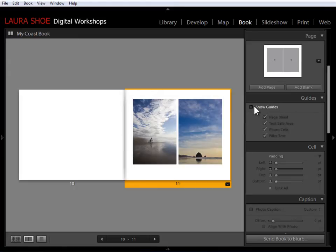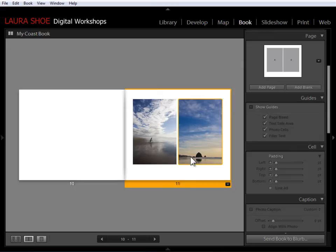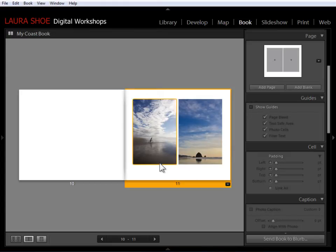Now it's kind of bothering me that they're so close together. I want to add a little spacing in here. Now with a page format, the photo cells are fixed. So I can't move these photo cells, but I can move the photos within the cells.